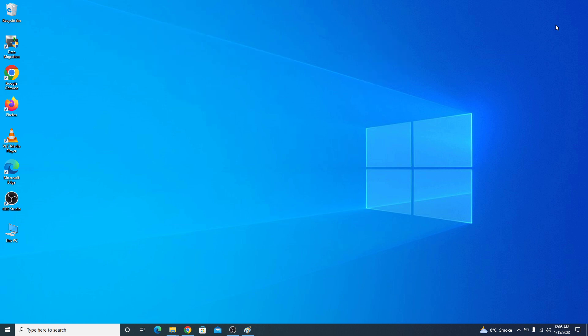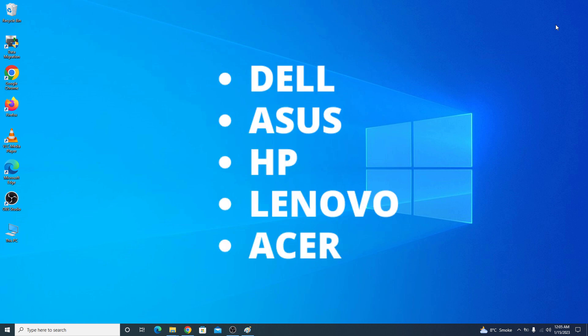You can use this tool to take screenshots on any laptop brand like Dell, Asus, HP, Lenovo, Acer, and all the other ones.